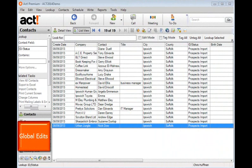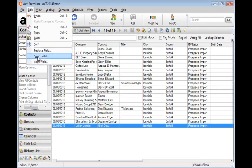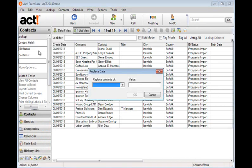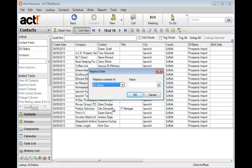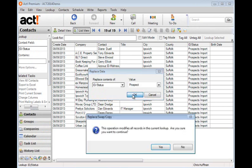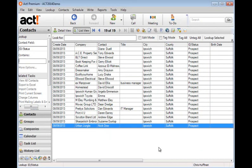I'd like to change the value in the ID status field for these 19 contacts to just show prospect now. So I'm going to come up to edit and replace field and carry out a global edit. So I'm going to look for the ID status field and I'm going to change that value to prospect. Now when I click OK, you get a warning message that says that this operation is going to affect the entire current lookup. Are you sure you want to continue? So it'll obviously just work on these 19 records. But be careful because if you do this on your entire database, you can't undo the changes. So I'll click yes to that. And all of those records are now updated.